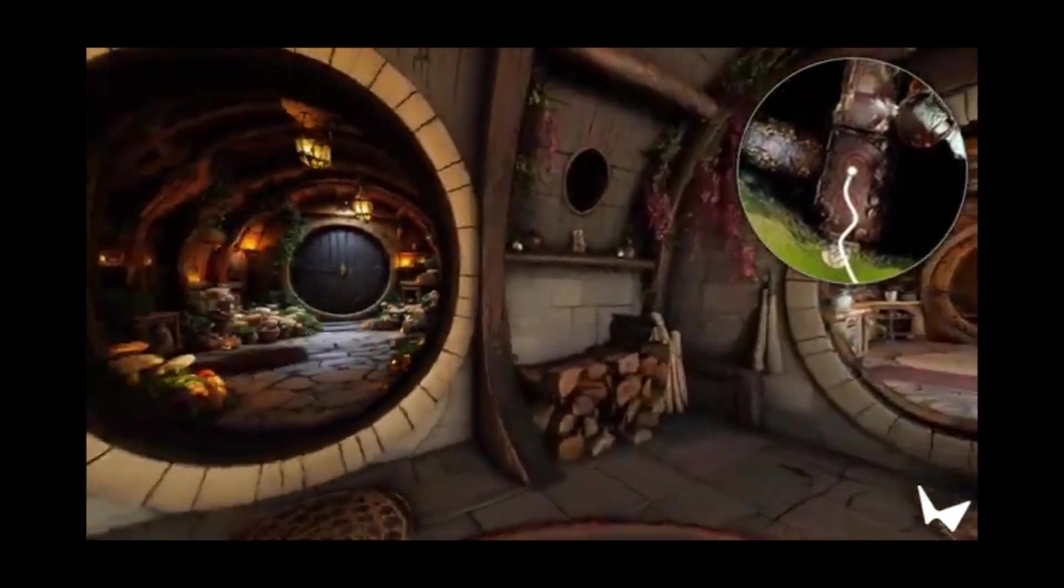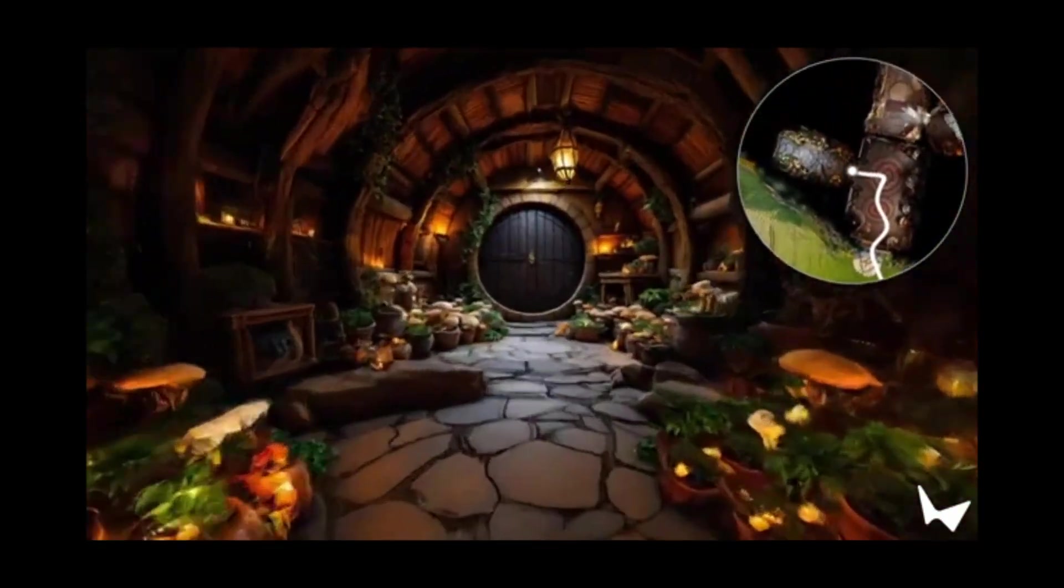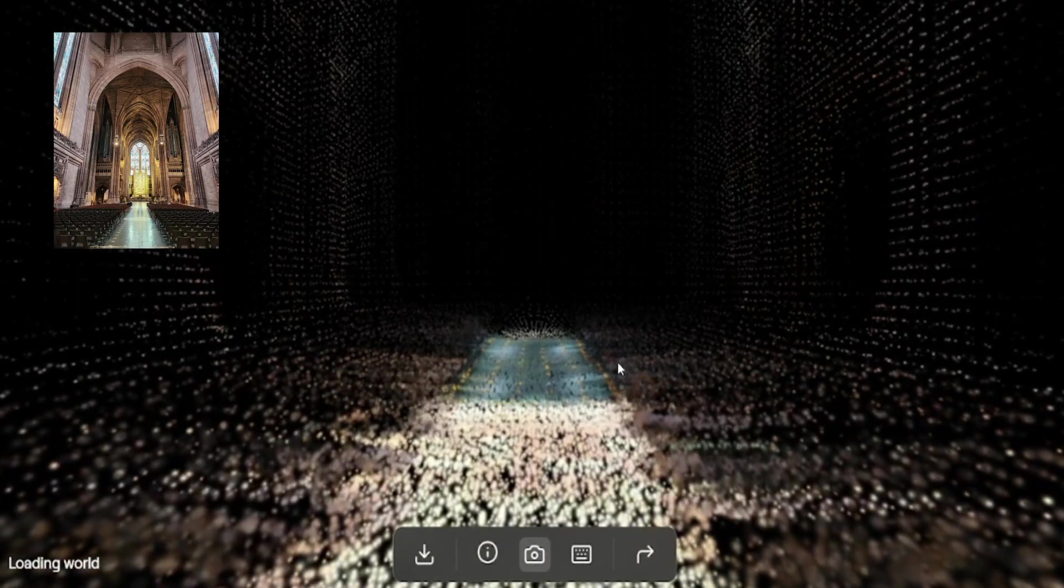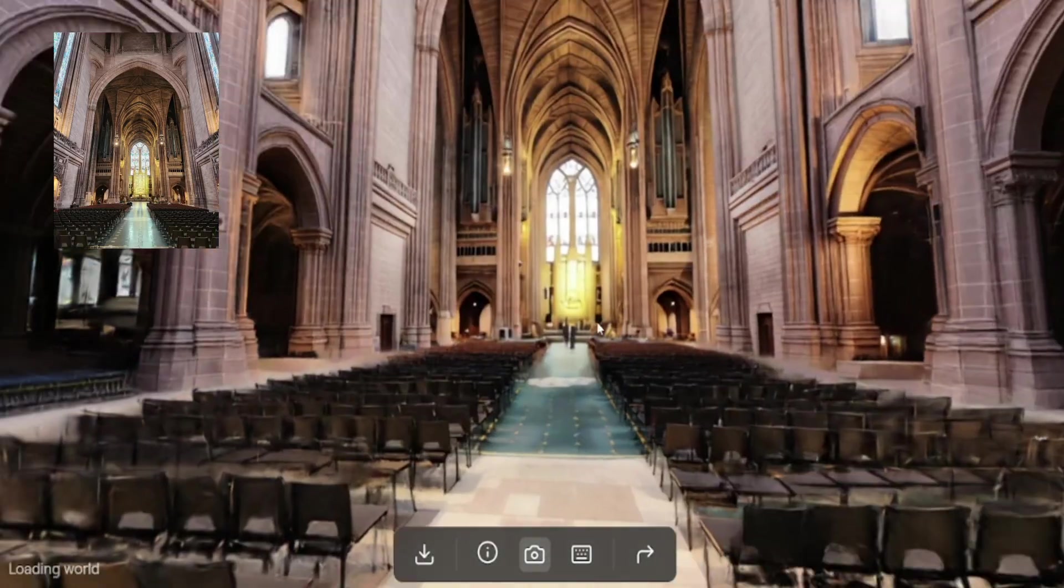Whether it is generated from text, images or even real photos, you can truly bring these to life and explore every corner.